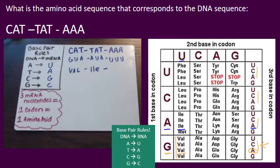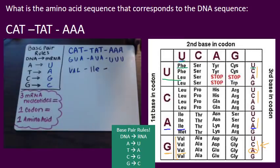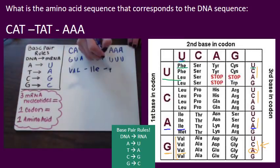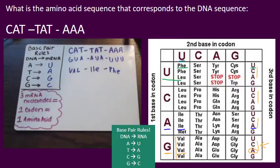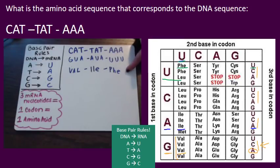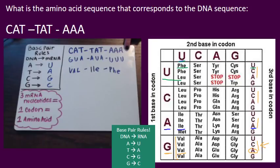And our last codon: UUU, which gives us phenylalanine. So those are our three amino acids — valine, isoleucine, phenylalanine — and that is our amino acid sequence that corresponds to this DNA sequence.